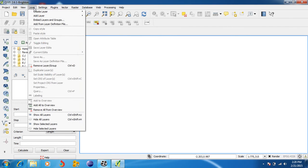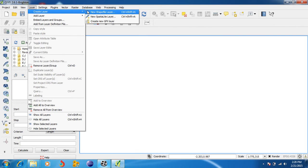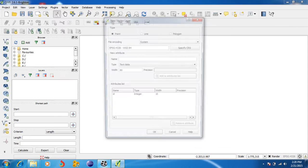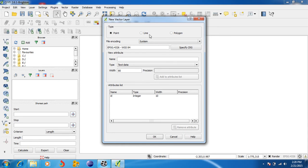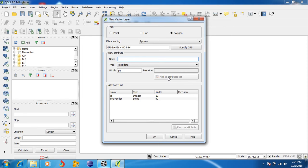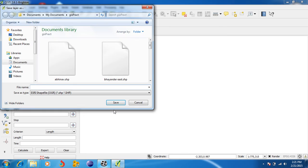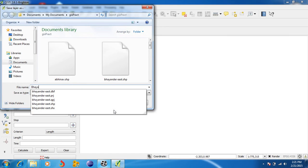Create a layer, go to shapefile, name the shapefile. First, create a polygon and give it a name like its region. For example, East. Add two features, press OK, and save the file.